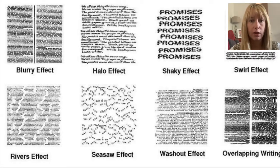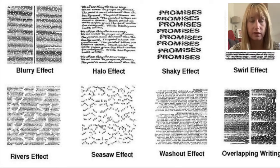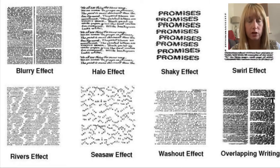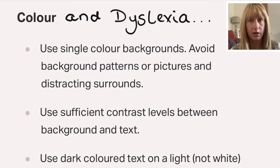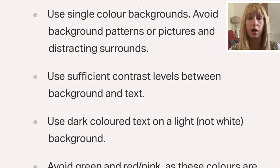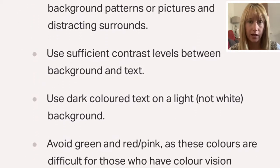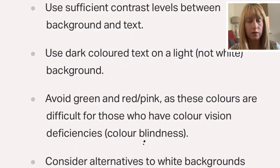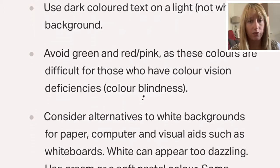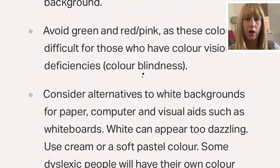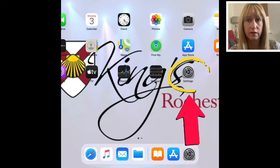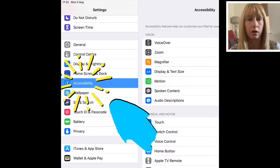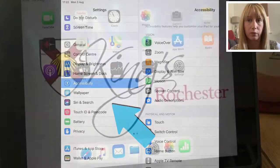Hello and welcome to episode 3 of Accessing Accessibility. We're going to be looking at dyslexia today, and you can see what a dyslexic experience looks like when reading. We're going to be talking about colour and dyslexia, thinking about using colour filters and the inverse on the iPad to help pupils, and considering alternatives to backgrounds — perhaps something more pastel.